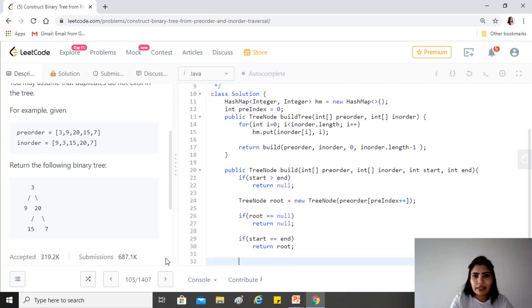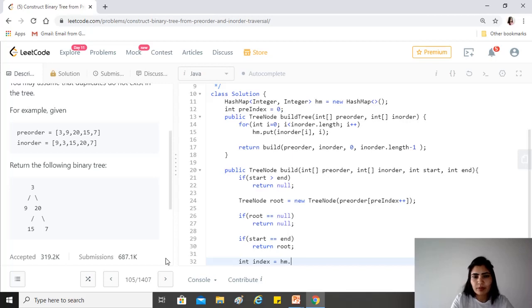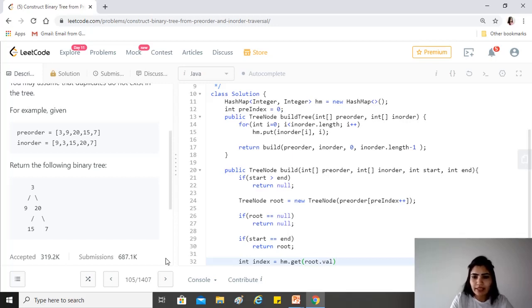Otherwise, we'll find the left and right. For that, we need the index first. Index equals the hash map that we created above, dot get root.value. We find the index of the value of the root node.